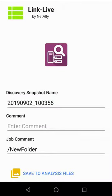Notice that in the Job Comment field, I have forward slash new folder. This comment will place the test result in a folder called New Folder within LinkLive. This will be used for all the tests in this video.